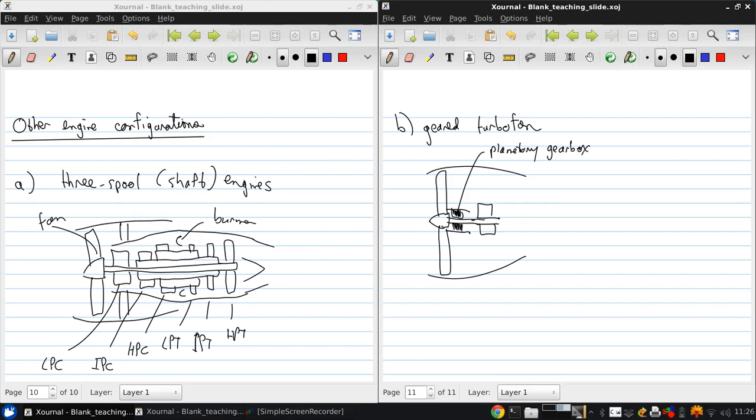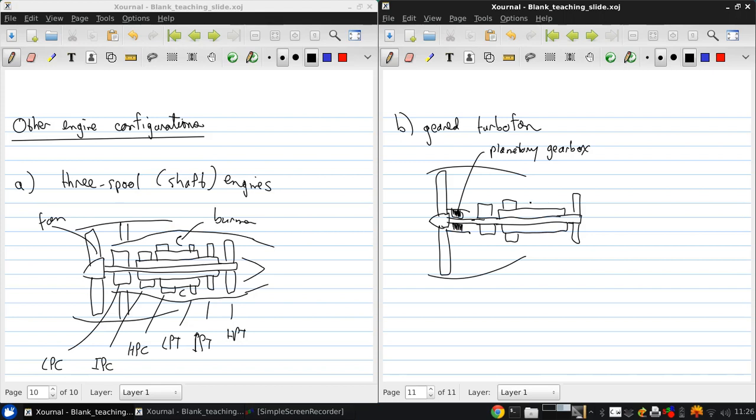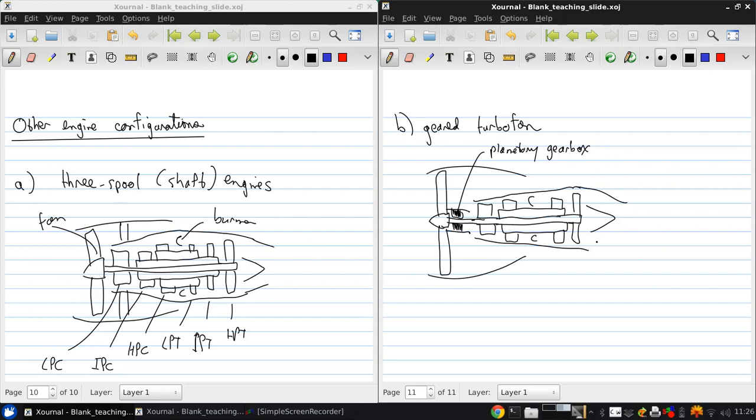The low pressure compressor shaft goes to the low pressure turbine. And there's a second shaft with a high pressure compressor, then the burner, and a high pressure turbine. The core. It's something like this.